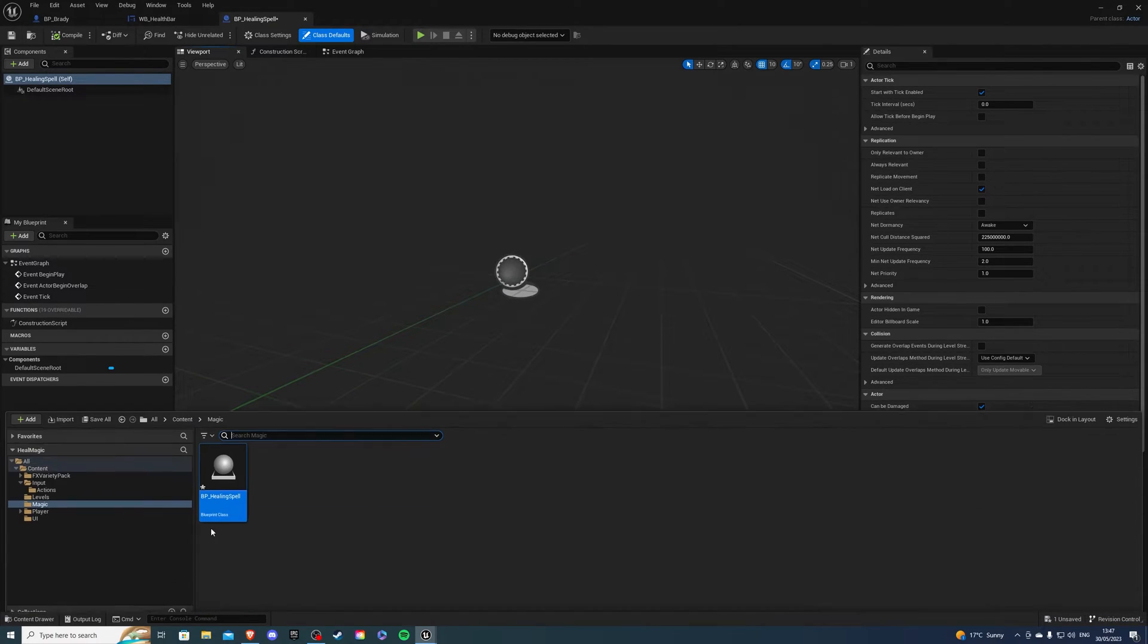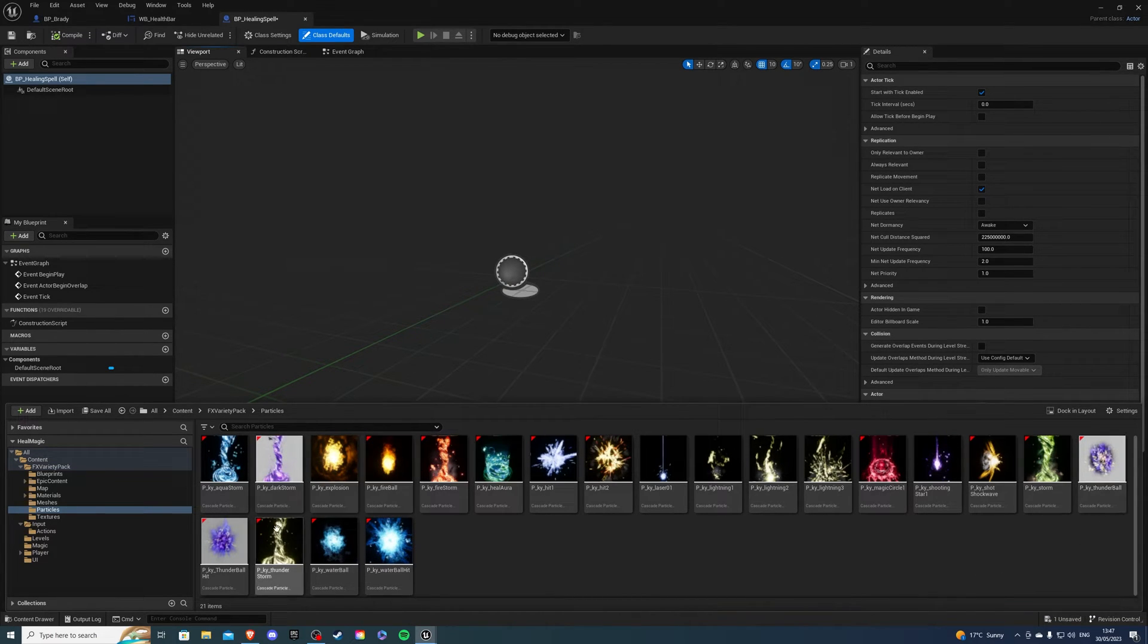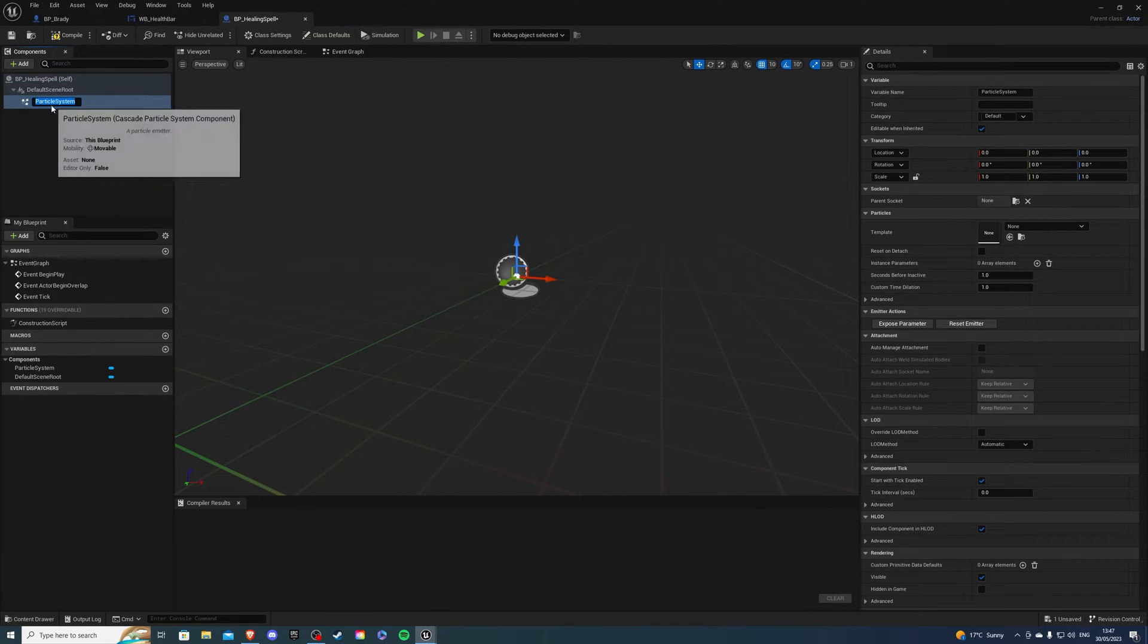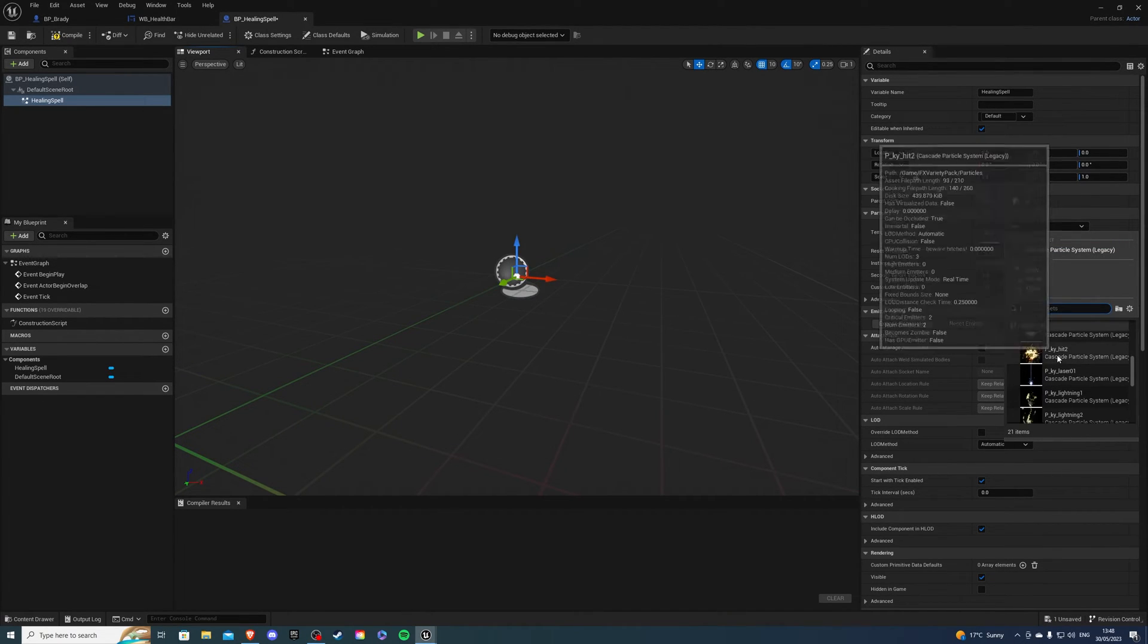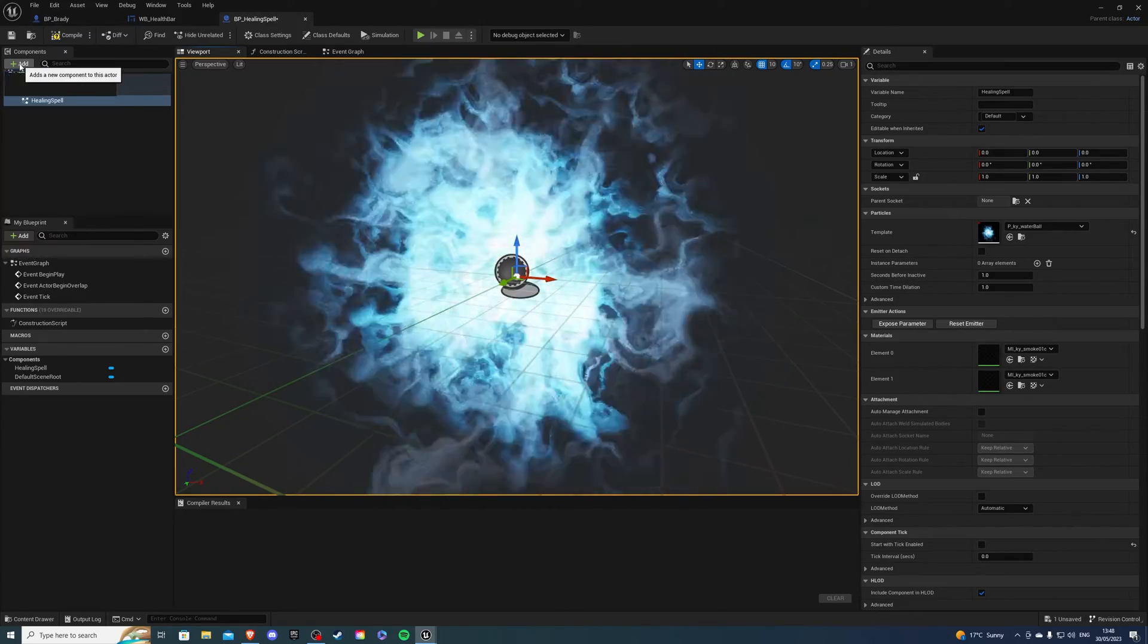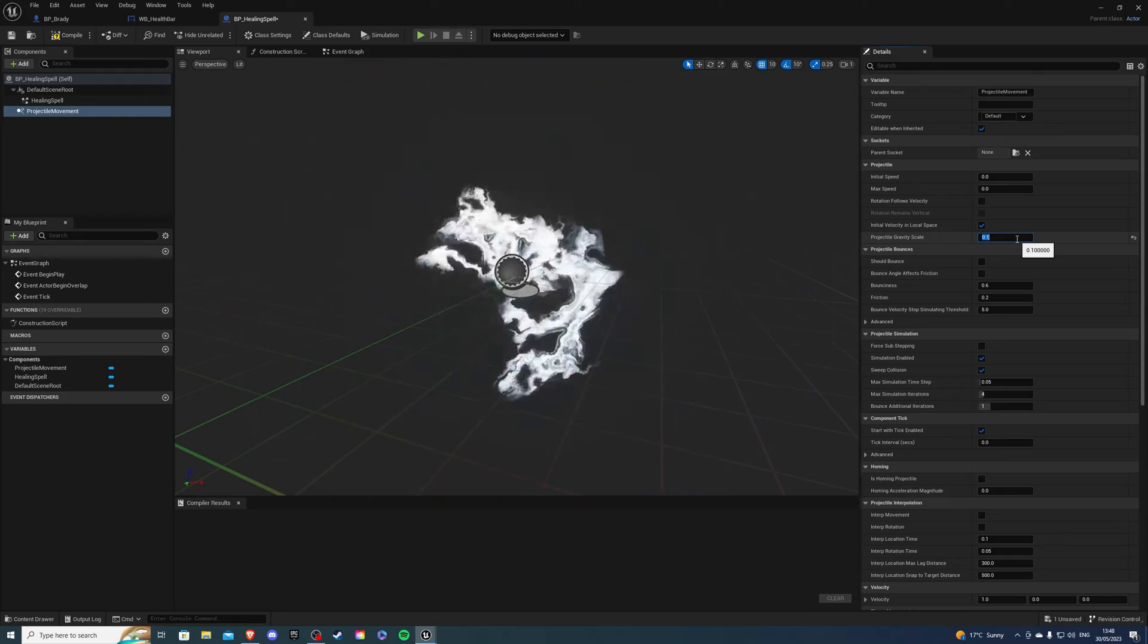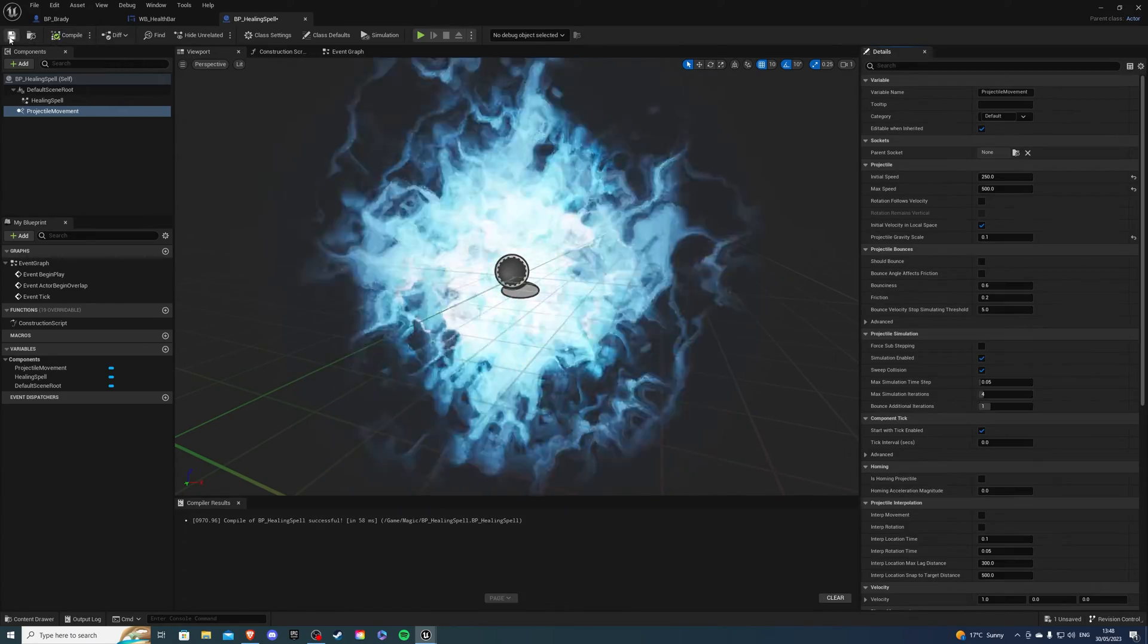Once your pack has downloaded, you should be able to see it in your content browser. So if I go to my variety pack, if I go to particles, we can see all the particles that are available to us. So inside of our healing spell actor, let's add a particle effect called cascade particle system. And I'm going to call this healing spell. And for our template, we can select what we want. So I'm going to select the water ball. And then we want to add some projectile movement. So projectile movement and the gravity is going to be 0.1. And for initial speed, I'll set to 50 and maximum speed 500.